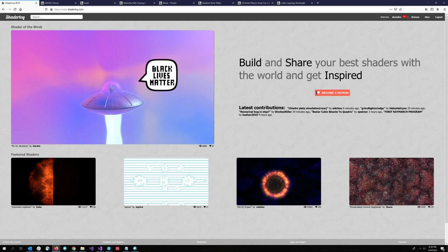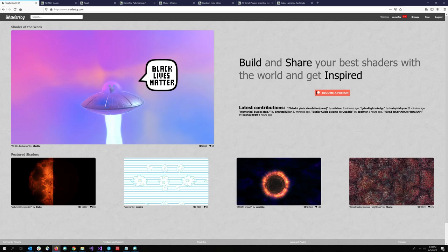Okay, so first off, ShaderToy is a super fun community full of extremely talented graphics people, and also people learning, people experienced, just the whole gamut. It's a great place to learn and hone your skills. And I've learned so much here from everyone that I don't know where I would be in graphics without them. It's pretty amazing. There's a lot of demo scene people on here, a lot of movie people, game developers, all sorts.